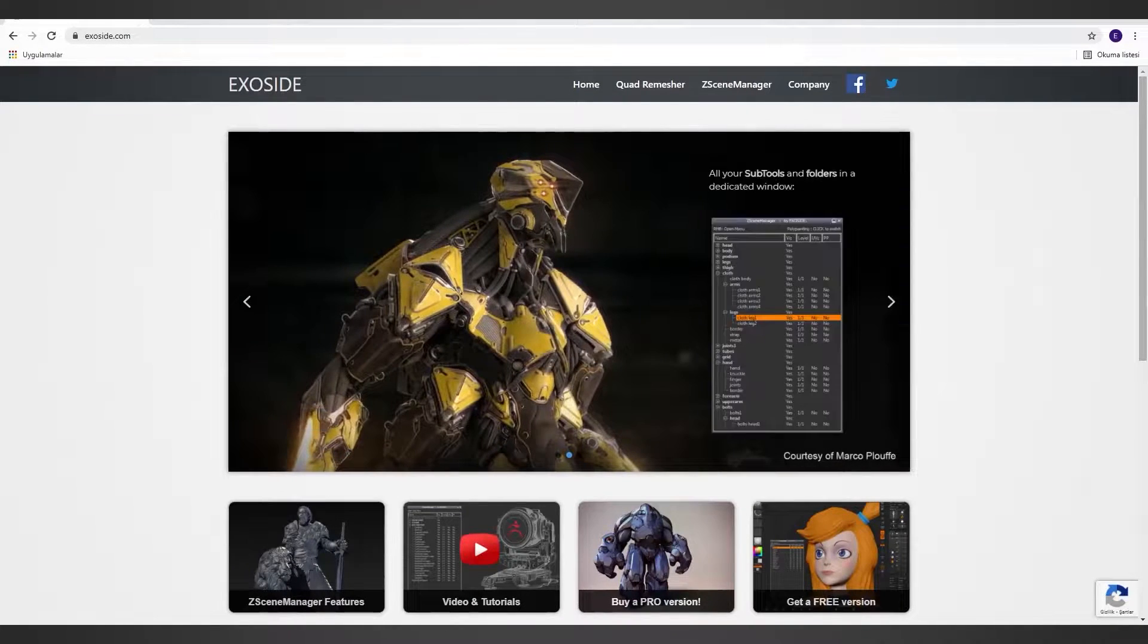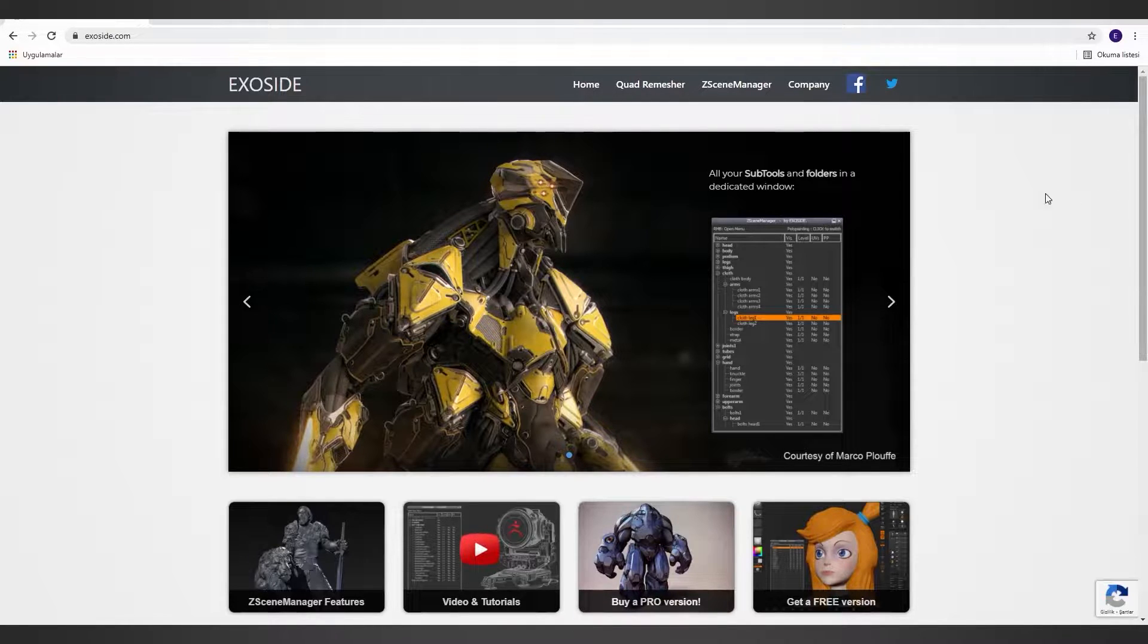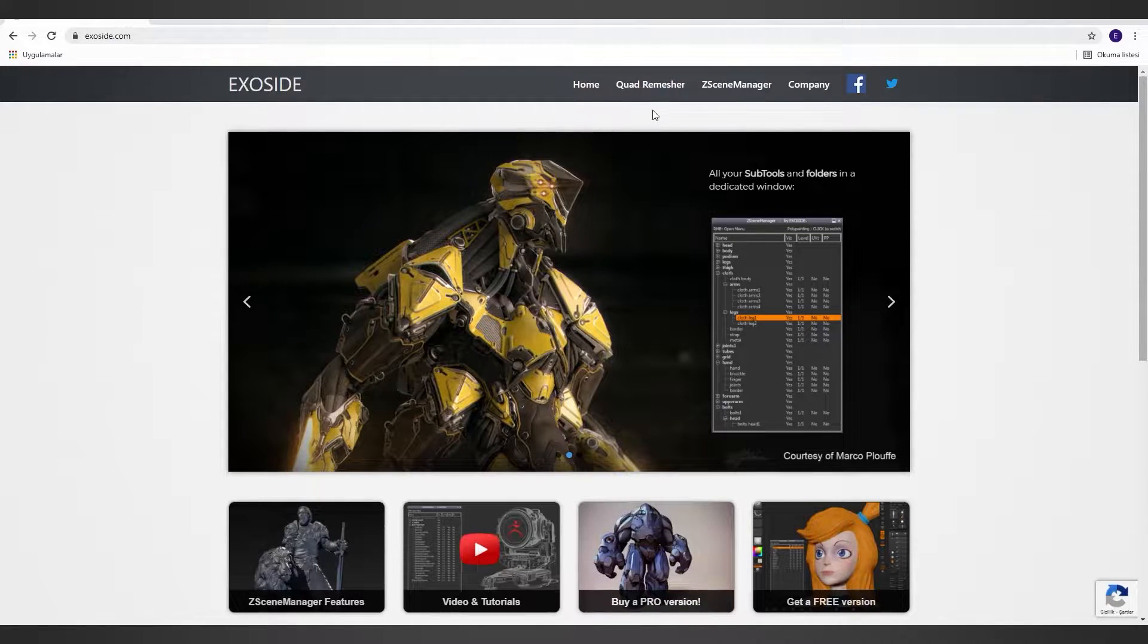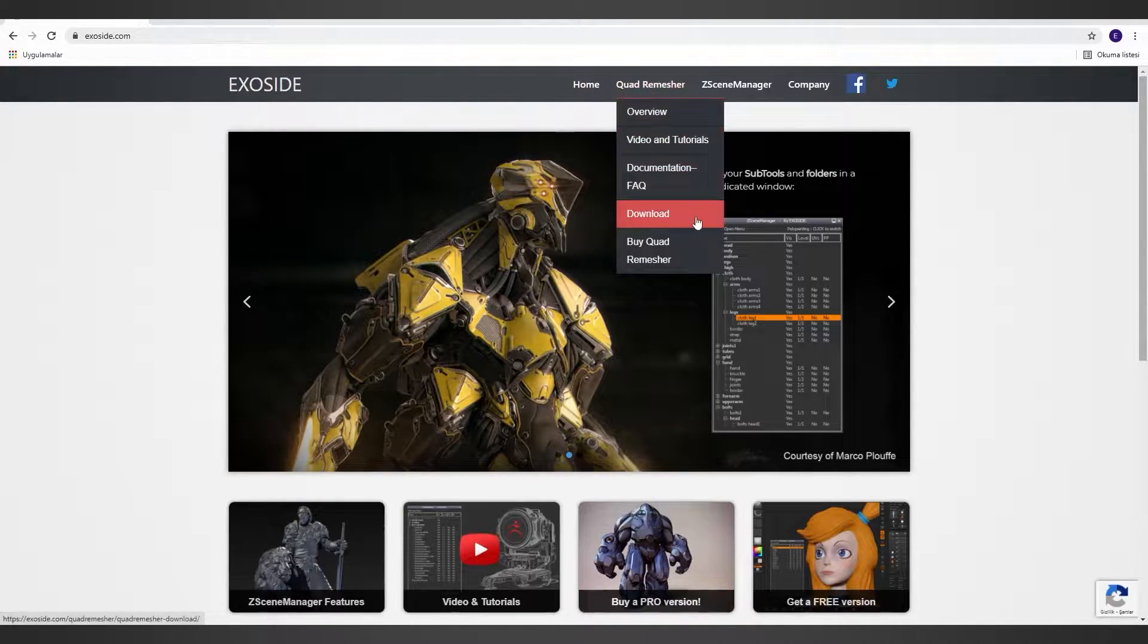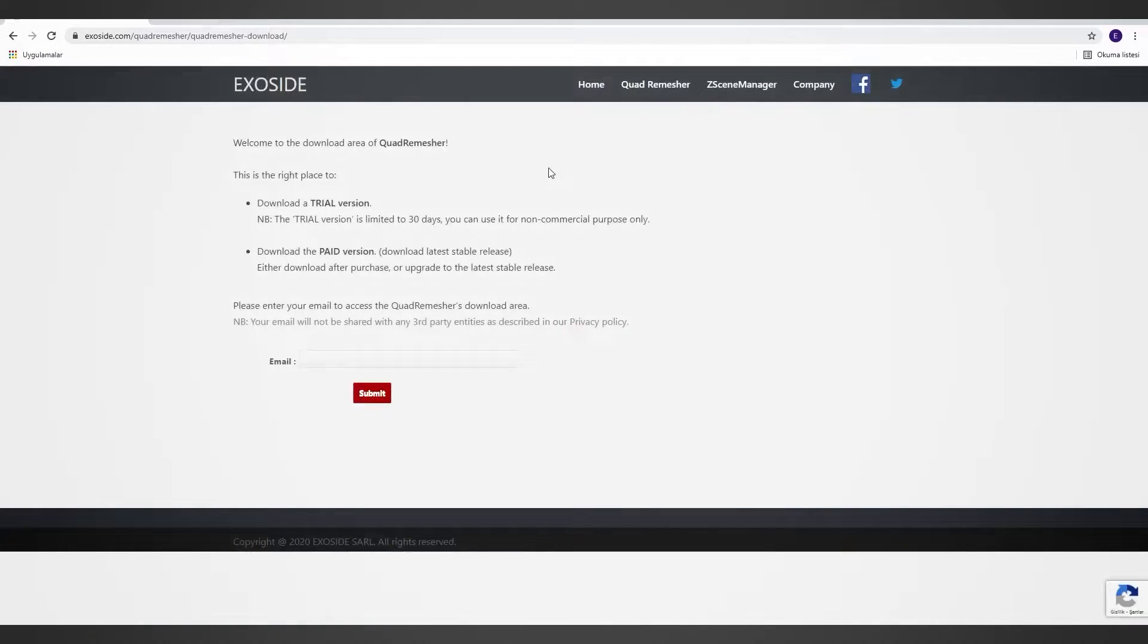First, we need to download the plugin and I will put the link in the description for the website. In the main page, go under Quad Remesher, click on Downloads, and it will open a new page for us.